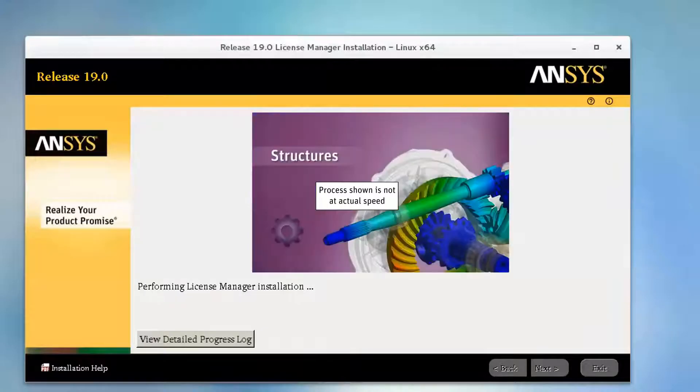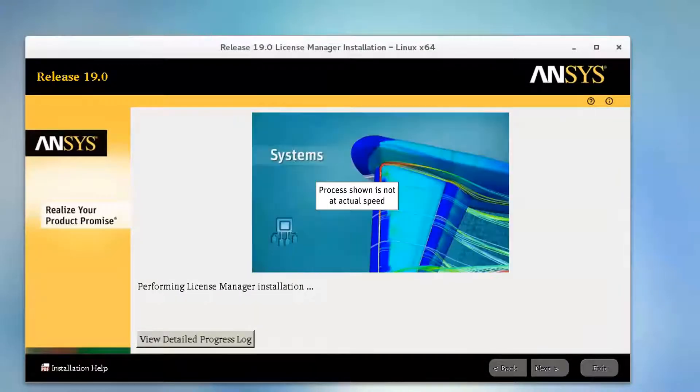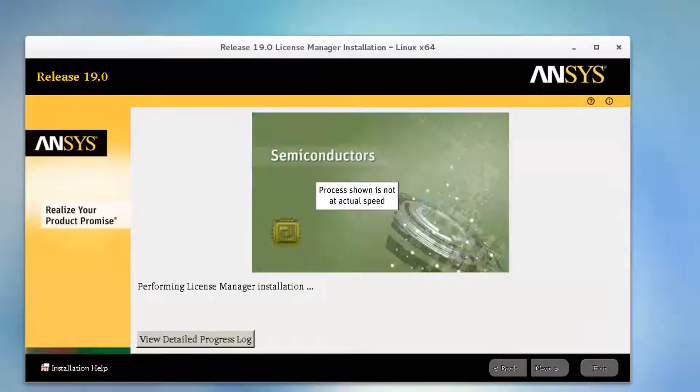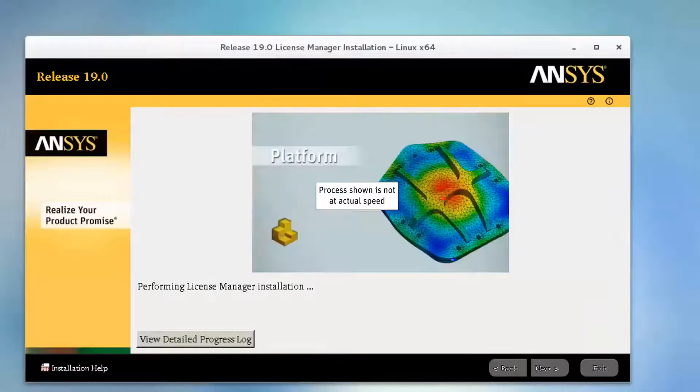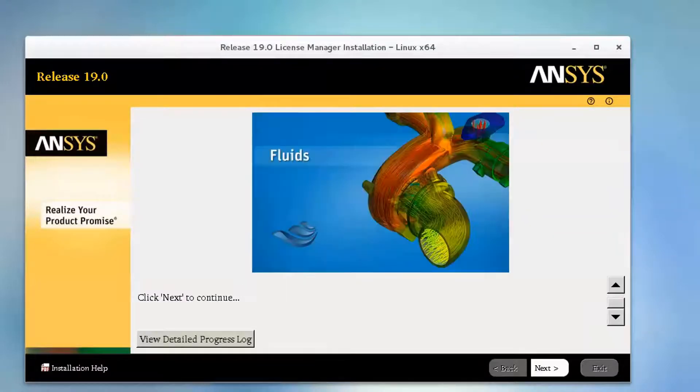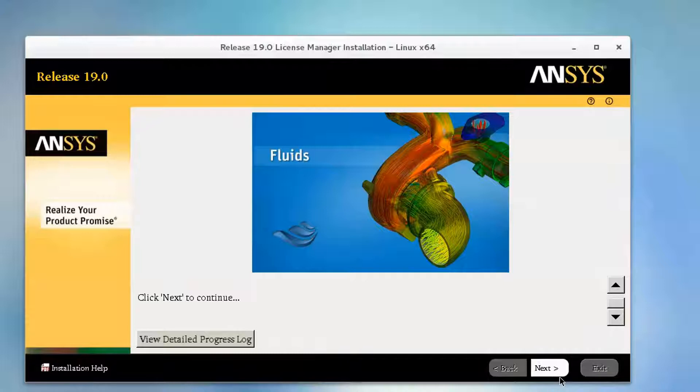The ANSYS License Manager release 19.0 will now be installed. When the ANSYS License Manager installation has completed, click Next.